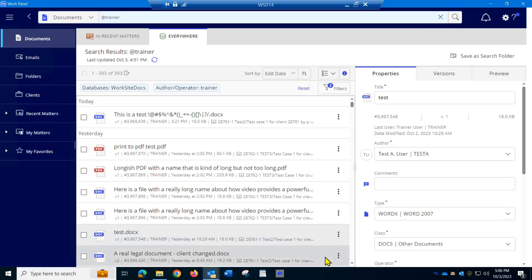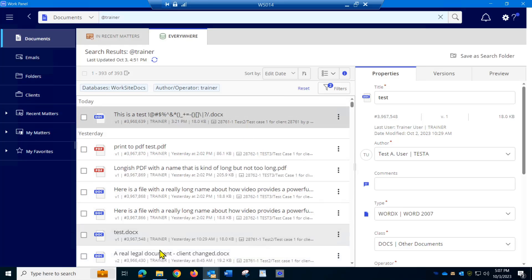Let's discuss how we can see more documents at once when we're looking at iManage. This is the new iManage Work 10. This is the default view, which is in list view.